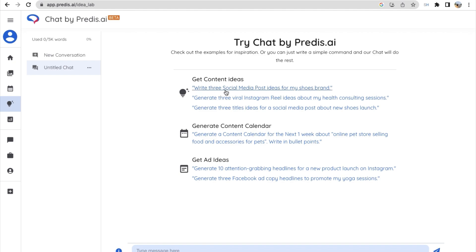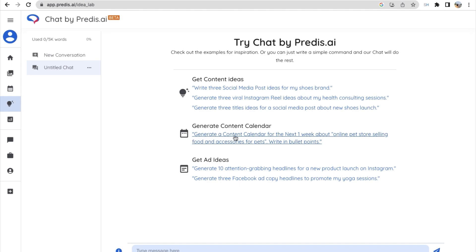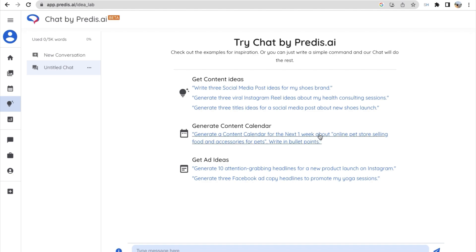So here they have given some examples: get content ideas, write three social media post ideas for my shoes brand, generate three viral Instagram reel ideas about my health consulting sessions, generate a content calendar for the next one week about online pet store selling food and accessories for pets. You also have an option called generating content calendar where you can create entire calendar for about one week.